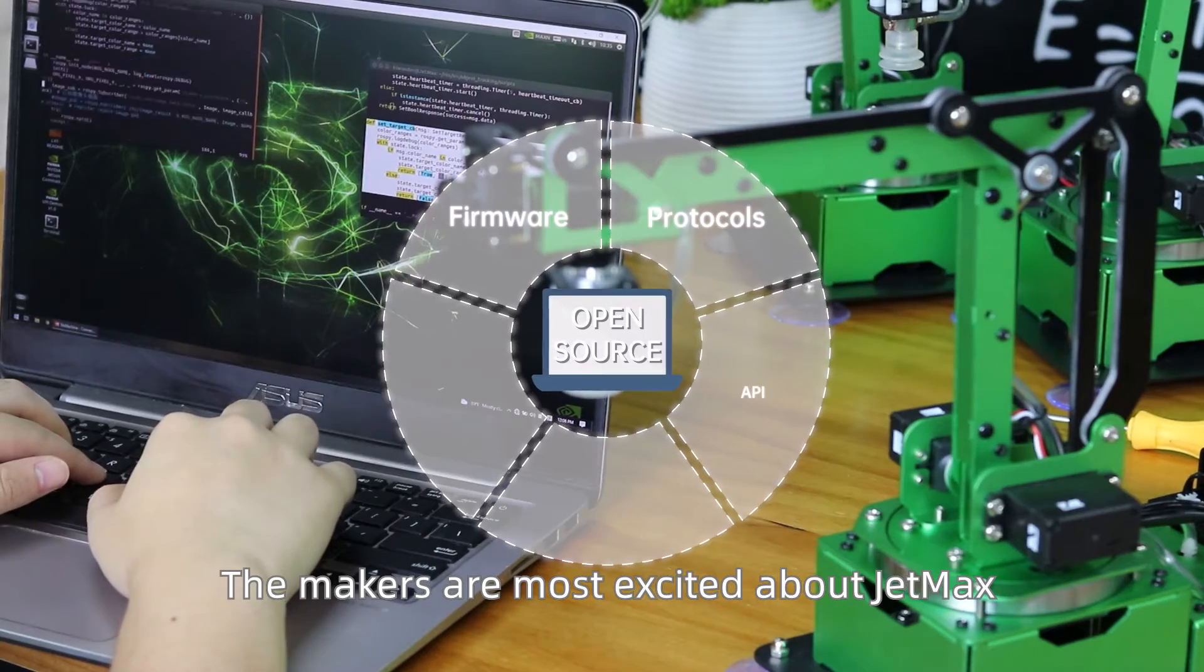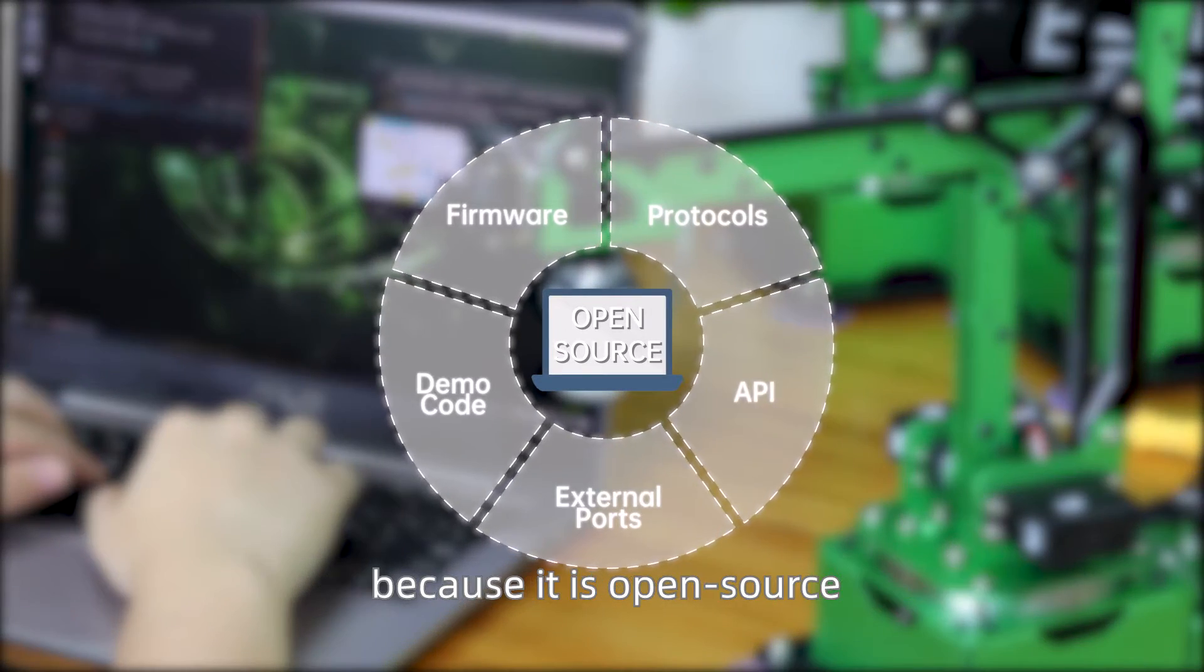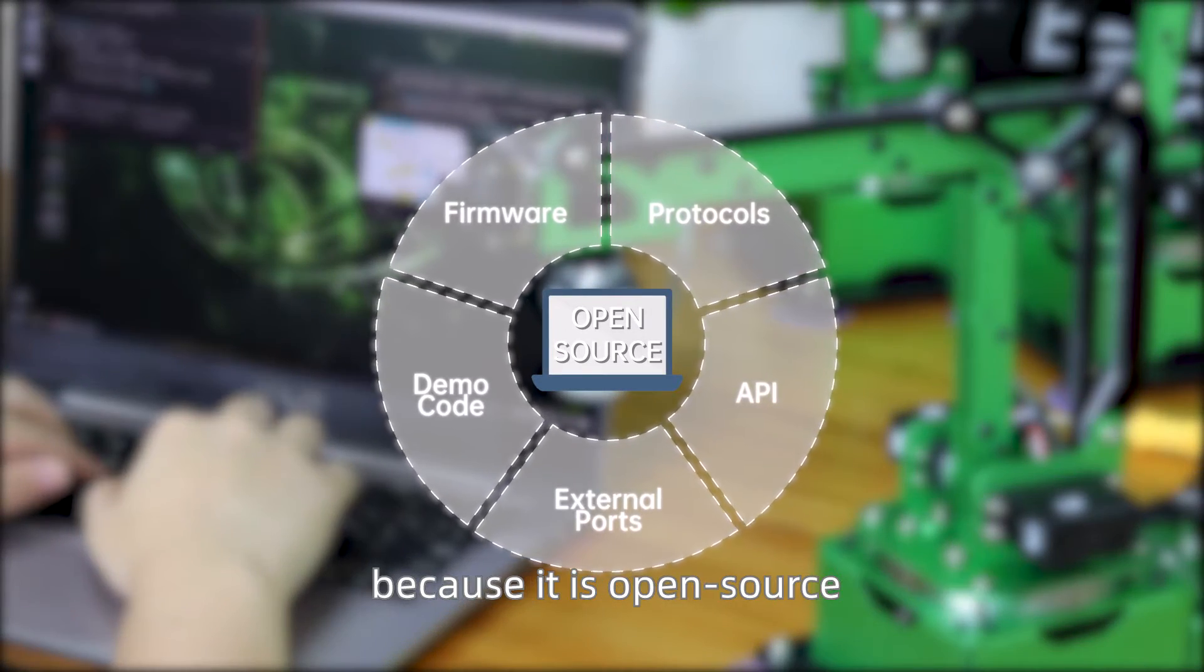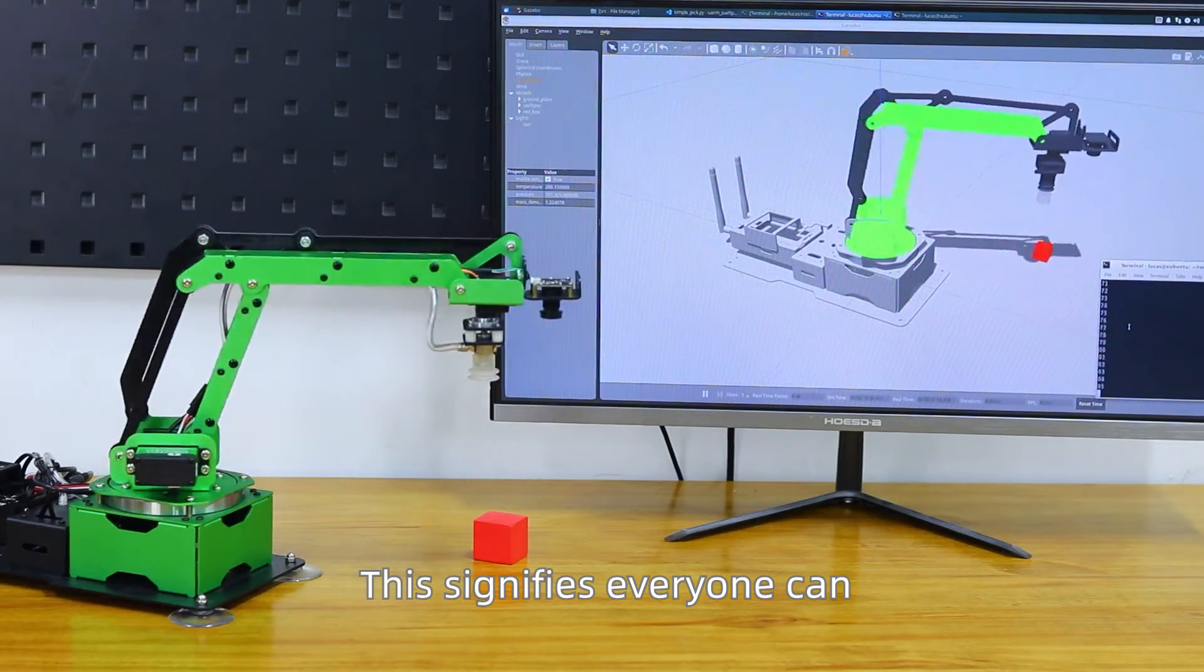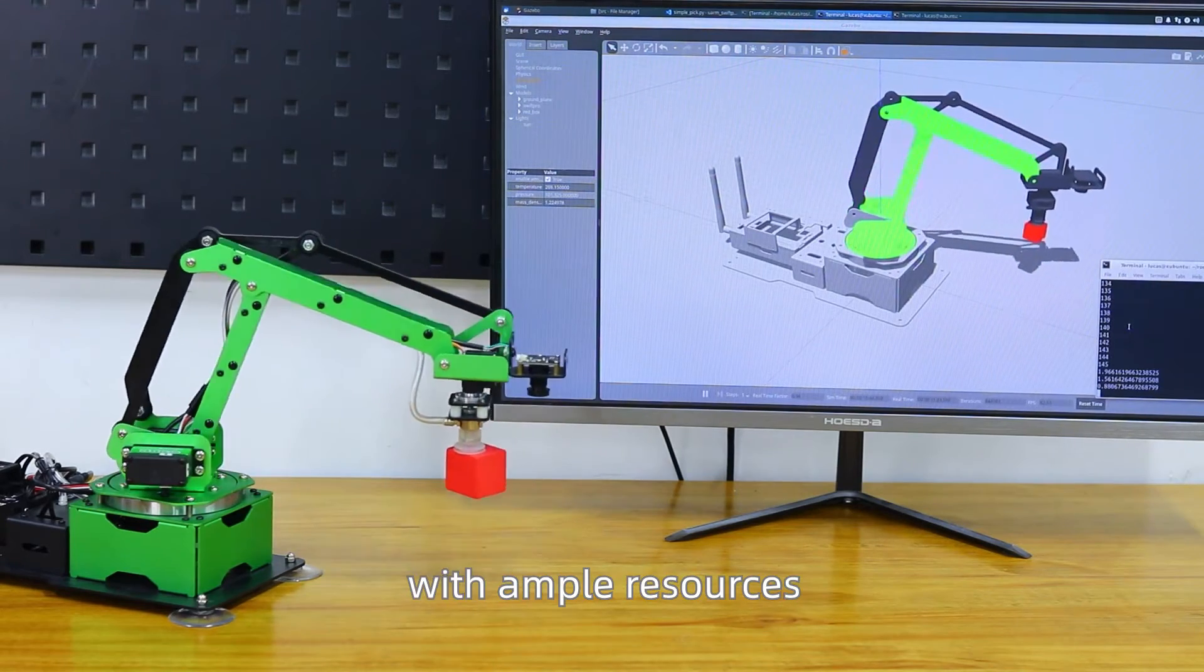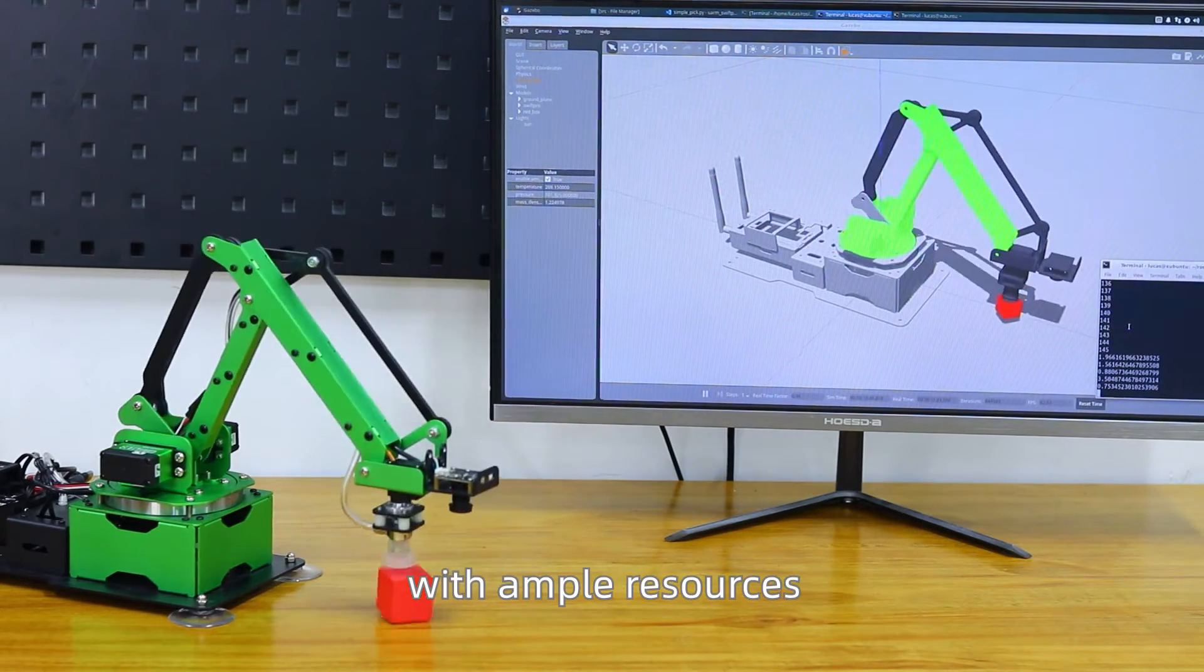The makers are most excited about JetMax because it is open source. This signifies everyone can be part of open community with ample resources.